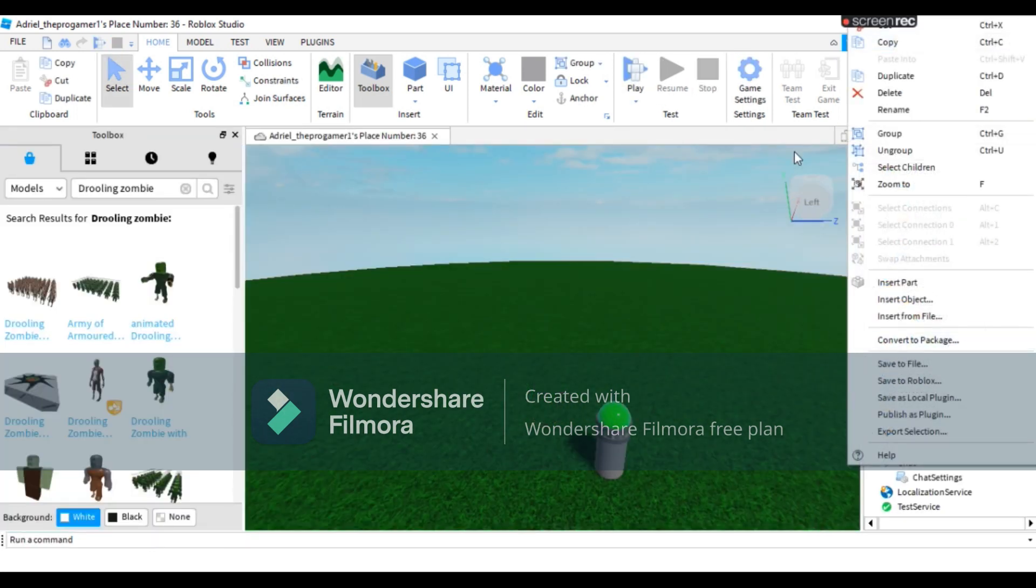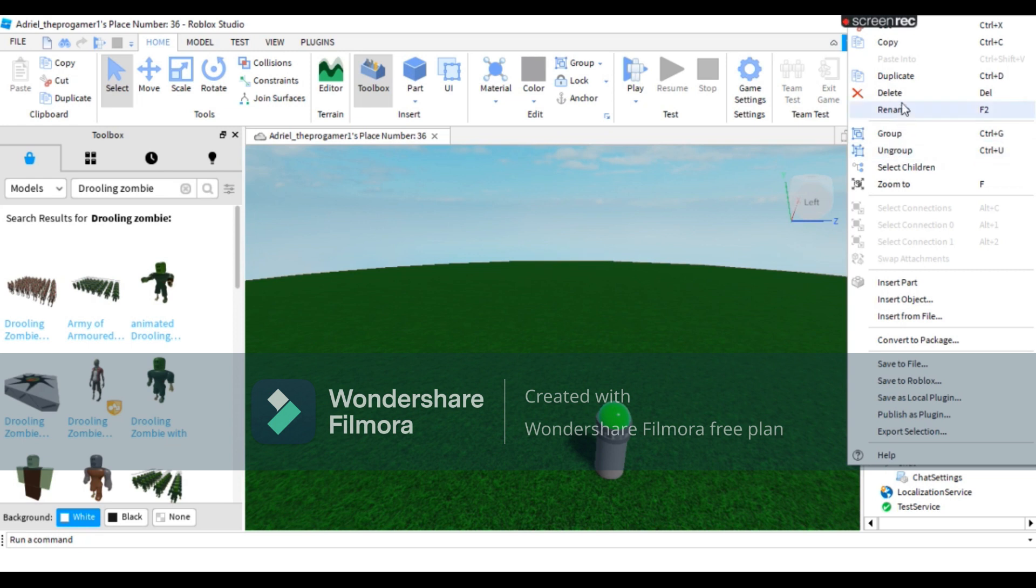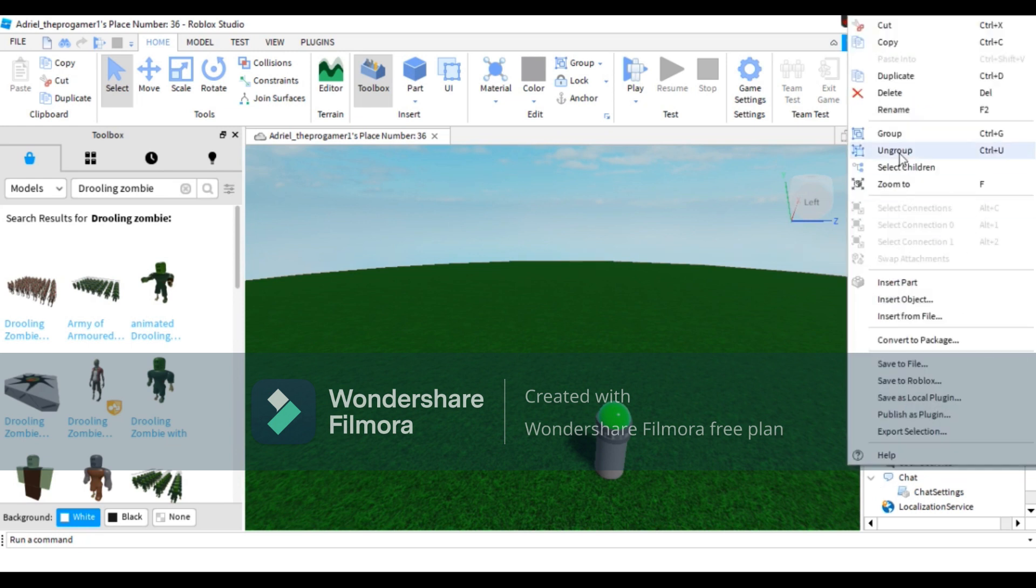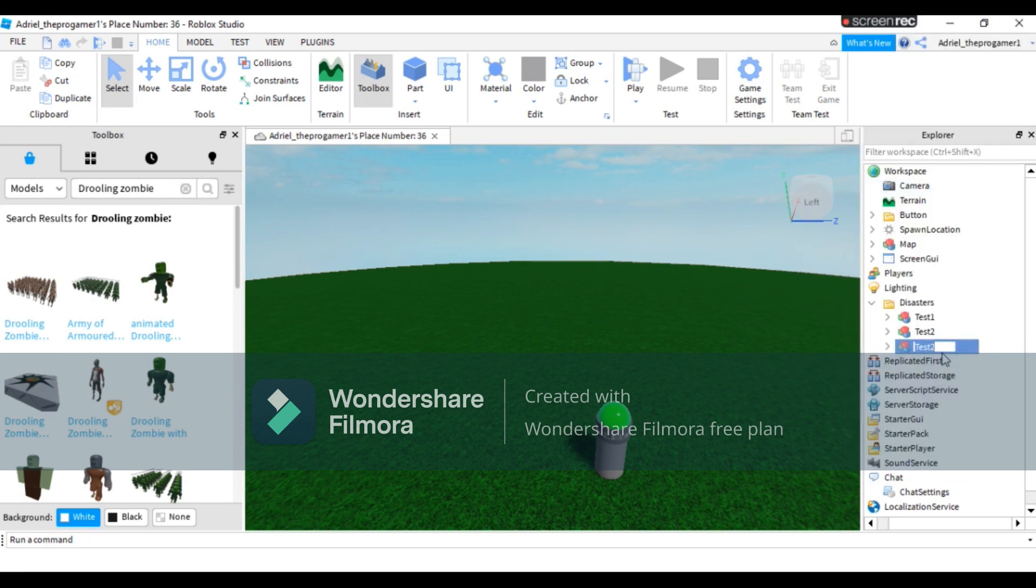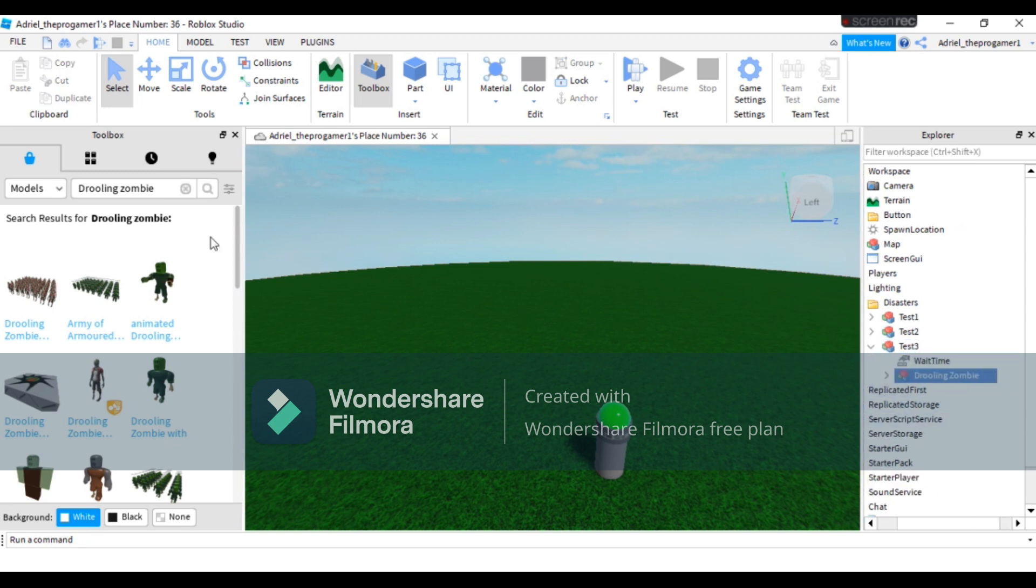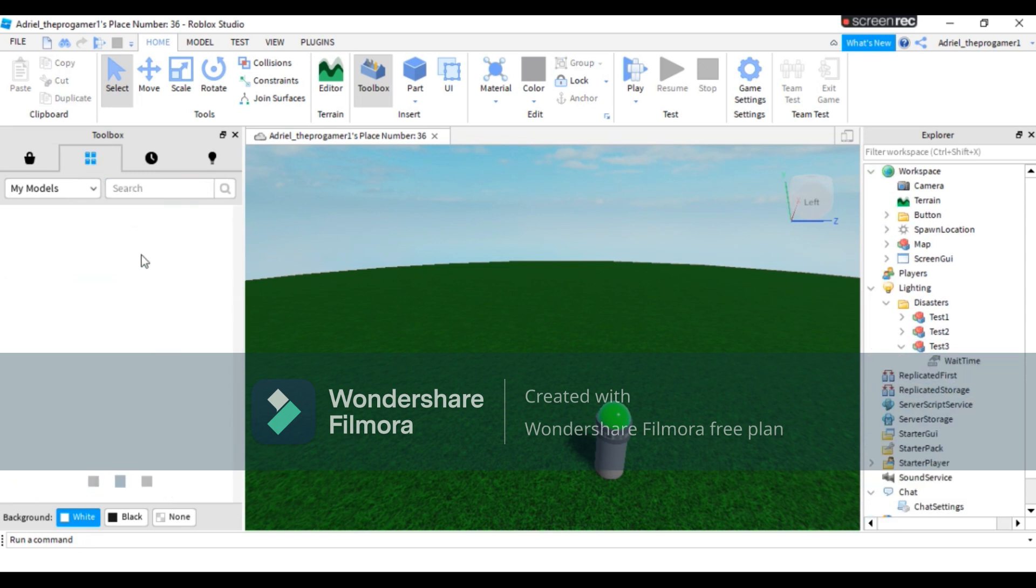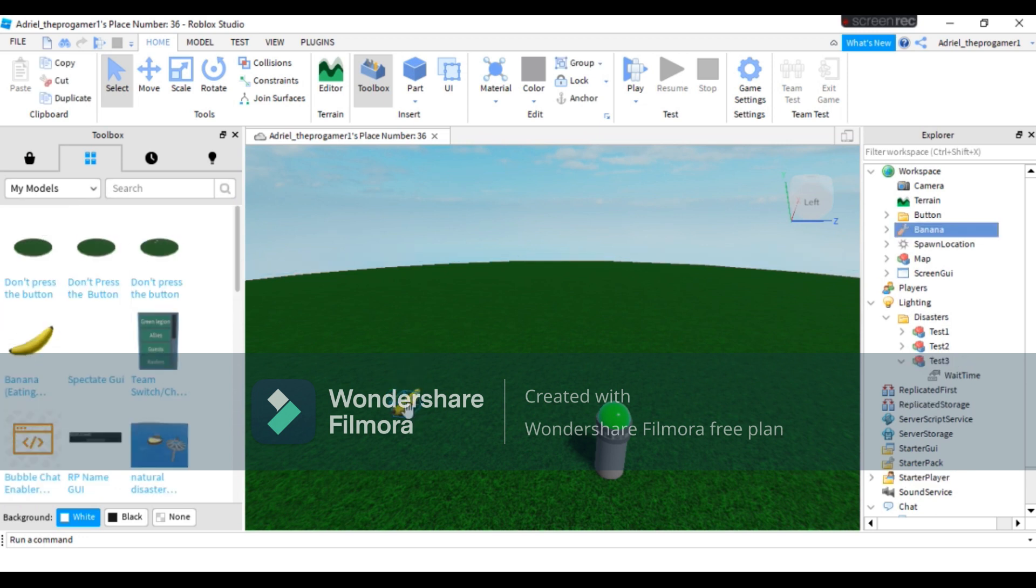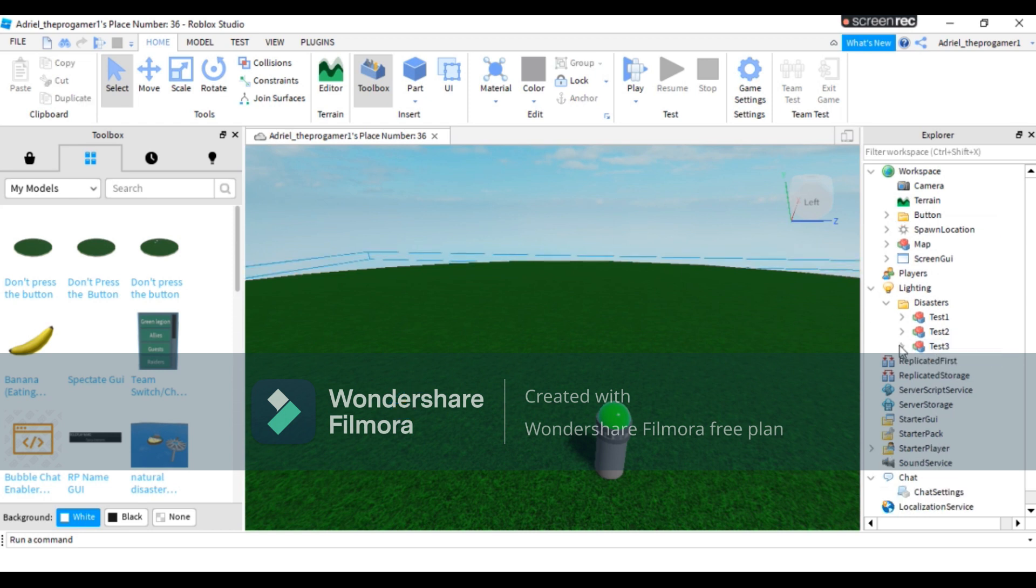So to add more disasters, you need to duplicate test two, duplicate it, then rename it to test three. You can add many disasters. So delete the grueling zombie and I'm gonna change it to banana, I think. So drag it to test three.